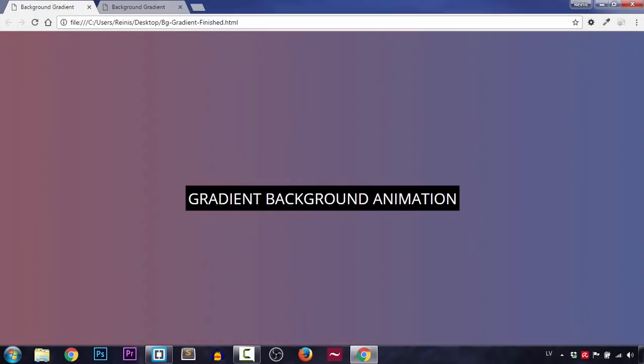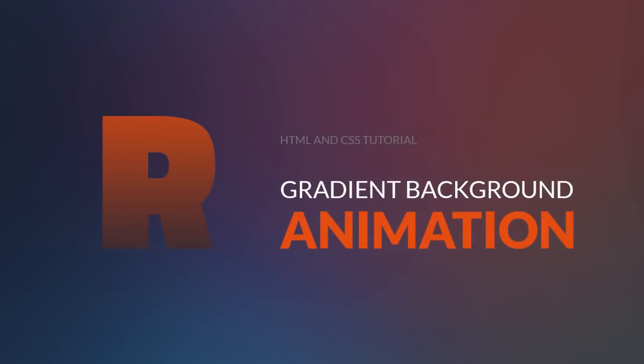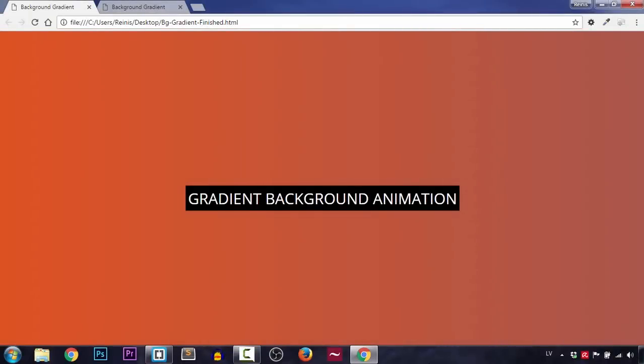Hello and welcome to this tutorial where I'm going to show you how to make a Gradient Background Animation. This is the finished product that we are going to be making — a Gradient Background Animation. The best part is that we're going to be making it using just CSS3 properties, so no JavaScript, no jQuery, nothing. Now let's go ahead and code it.